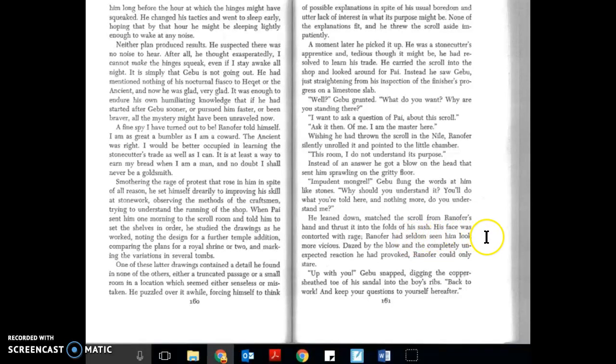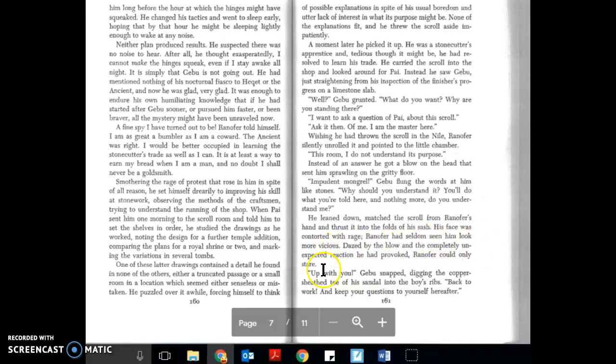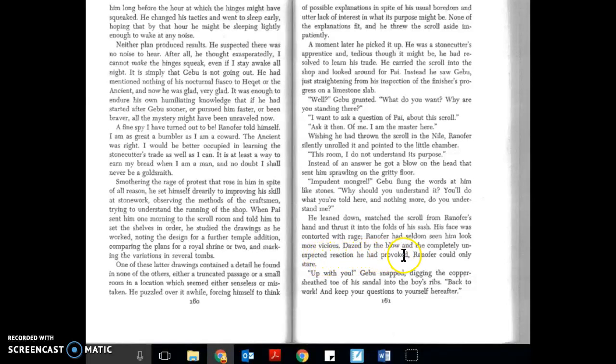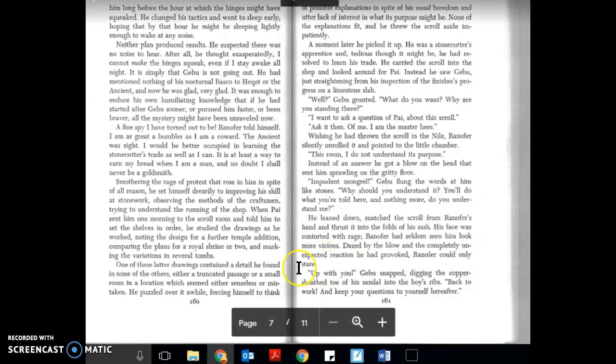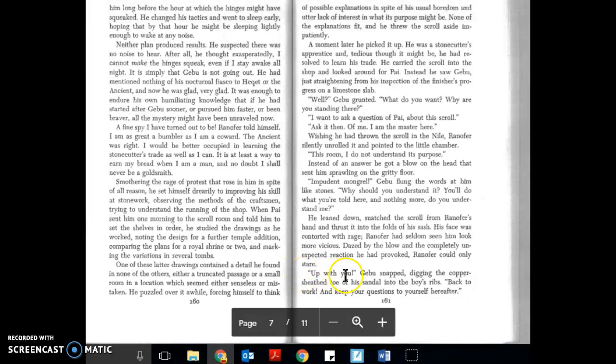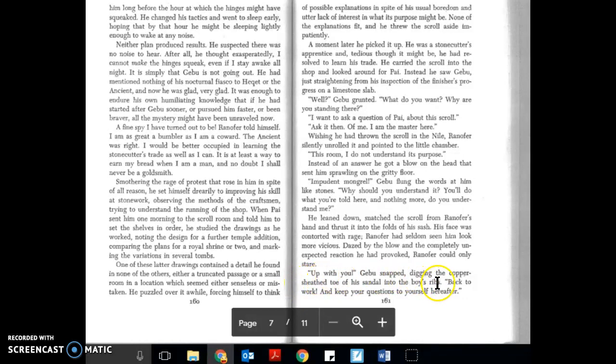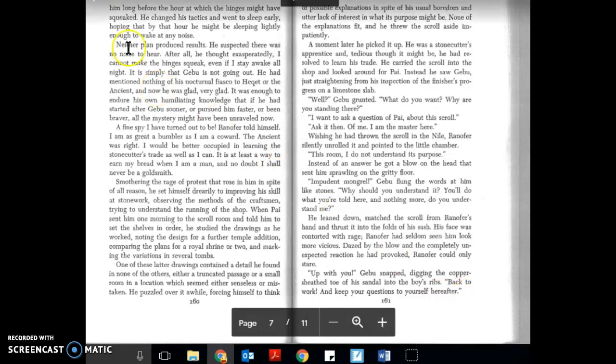Ranifer had seldom seen him look more vicious. Dazed by the blow and the completely unexpected reaction he had provoked, Ranifer could only stare up. With you! Gabu snapped, digging the copper-sheathed toe of his sandal into the boy's ribs. Back to work, and keep your questions to yourself hereafter.